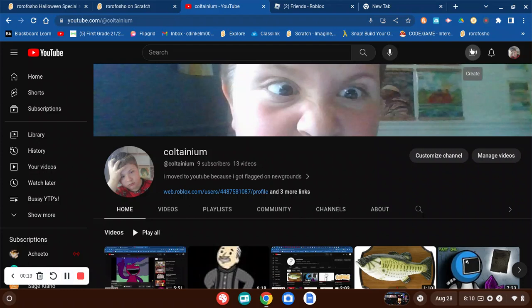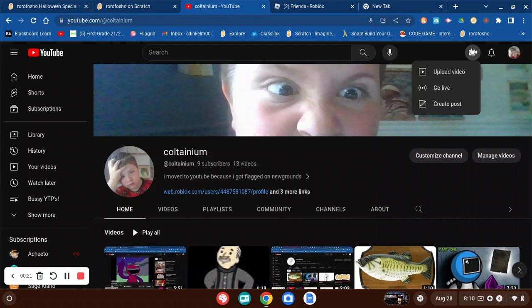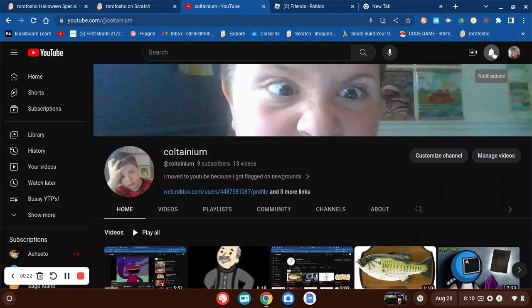Alright, what do we have today? Wrong button!